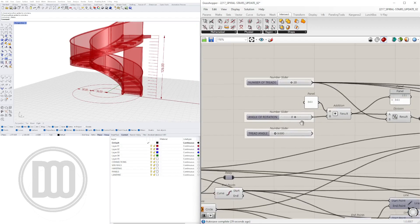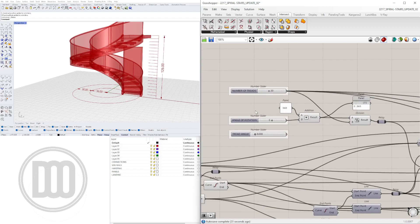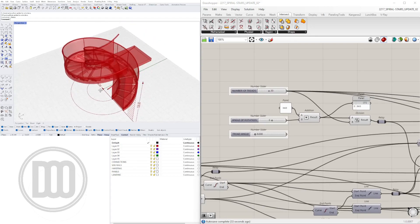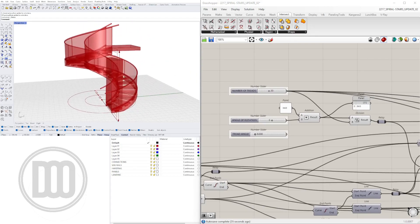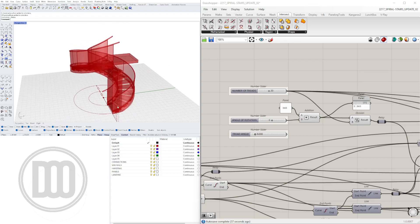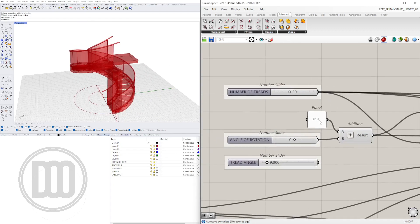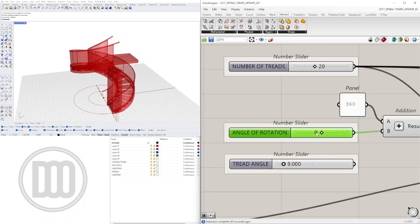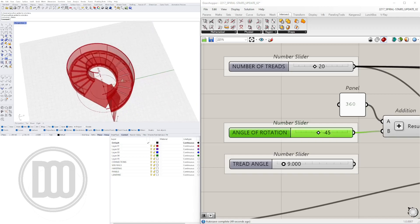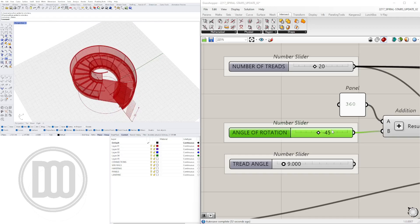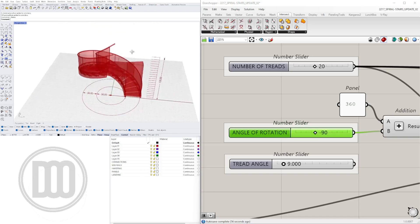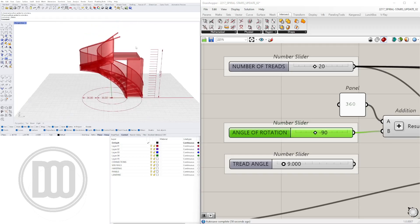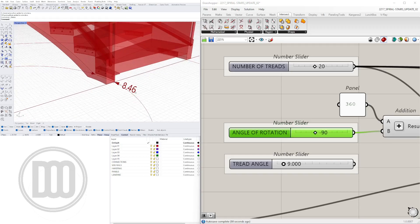Up here we have the rotation. Depending on how you want this to rotate, whether it's 360 degrees up here or the angle of rotation, we can do minus 45, so 360 minus 45 is where it will end, or we can do minus 90 and it will end here instead of 360.